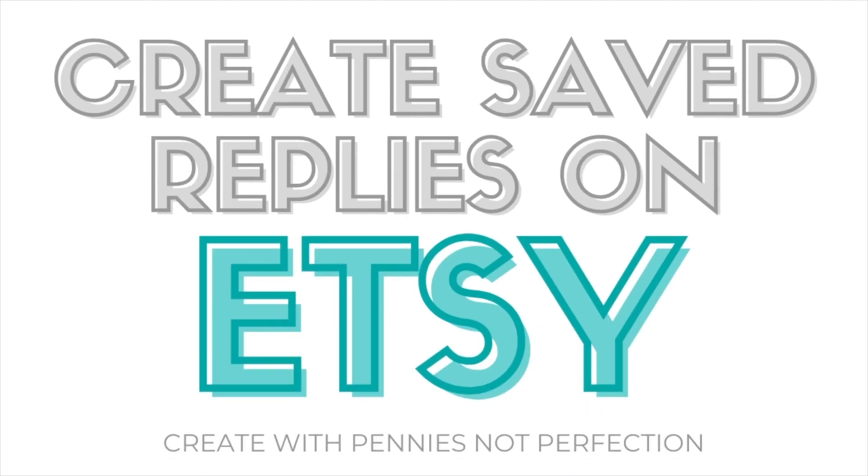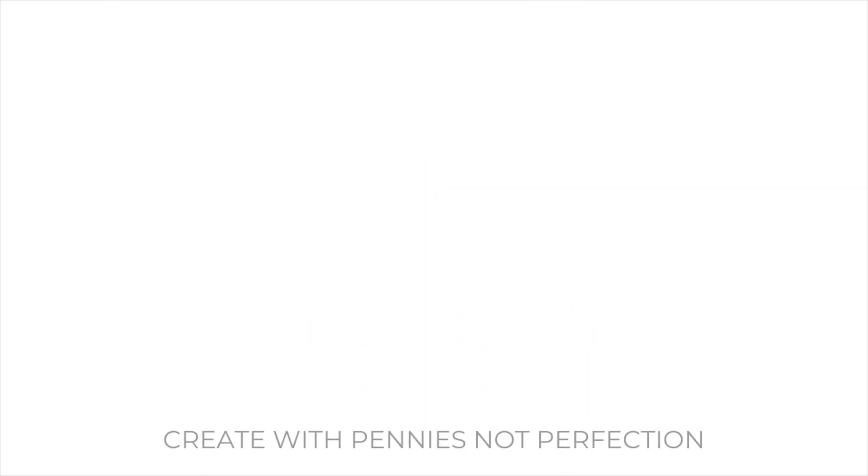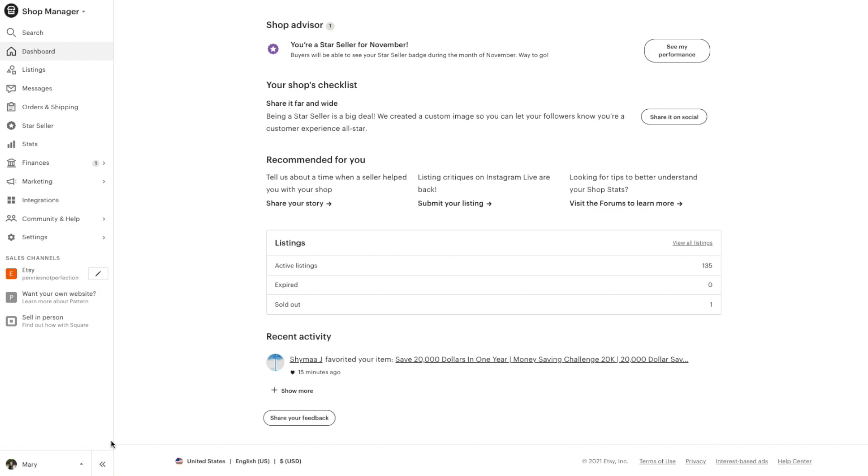In this video, I'm going to show you how to set up saved replies and auto-replies on Etsy so that you can respond to your customers quickly and save yourself time and effort. This is really easy to do on Etsy, so let's get started.